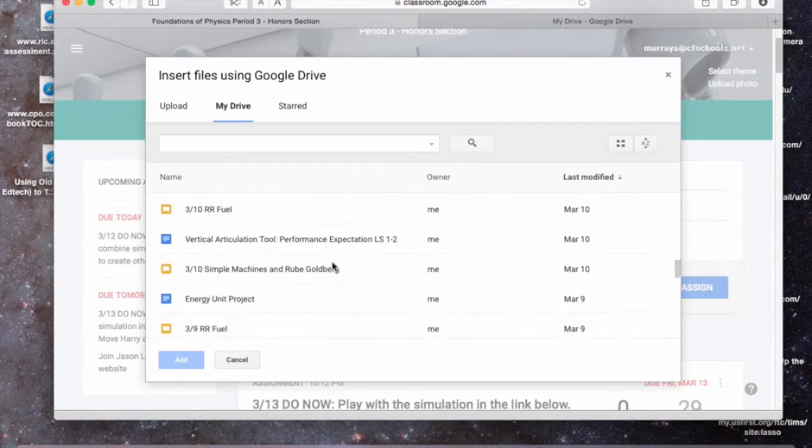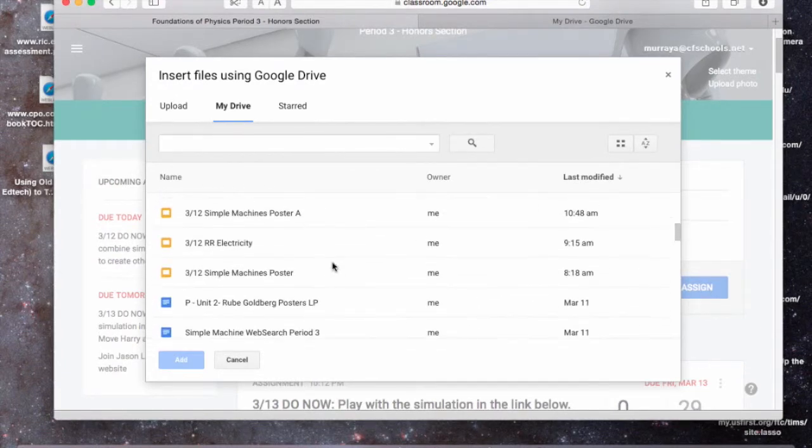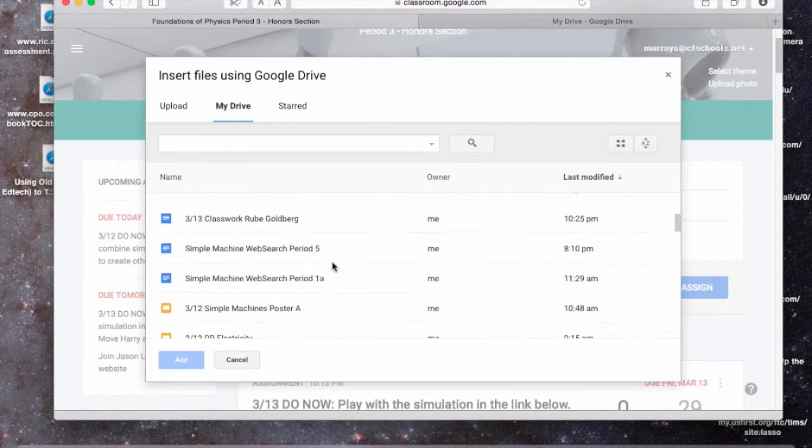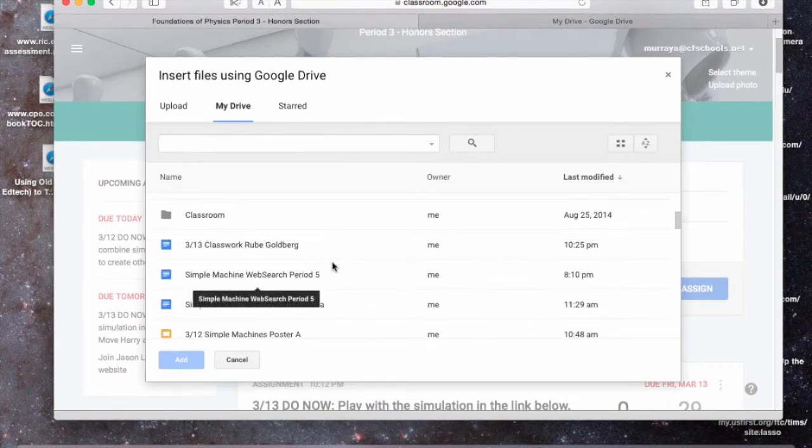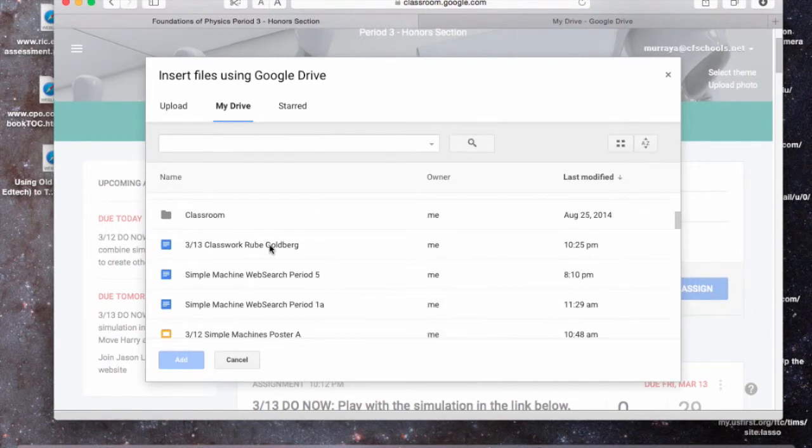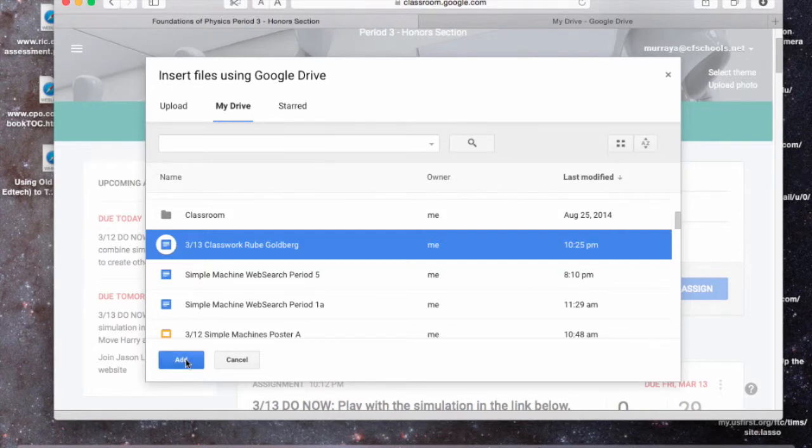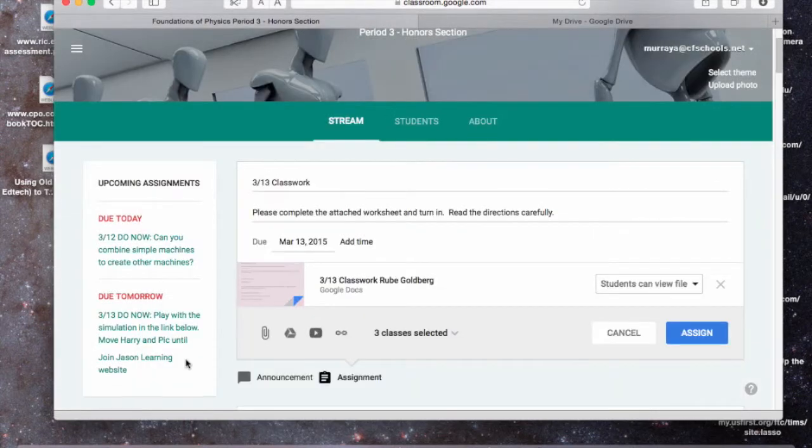Oh, come on. 313 Classwork, Rube Goldberg, there it is. I'm going to add it, and then I have some choices here.